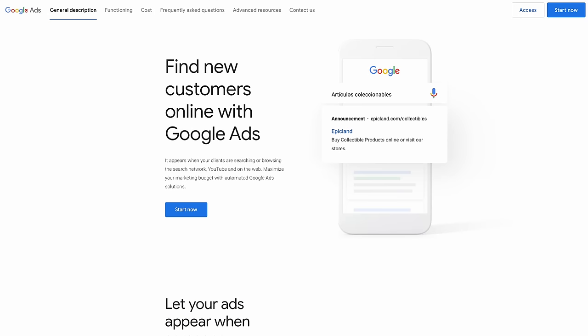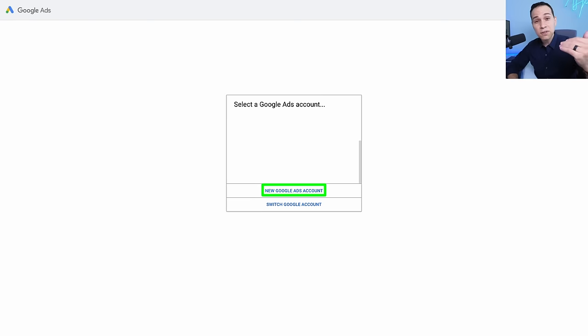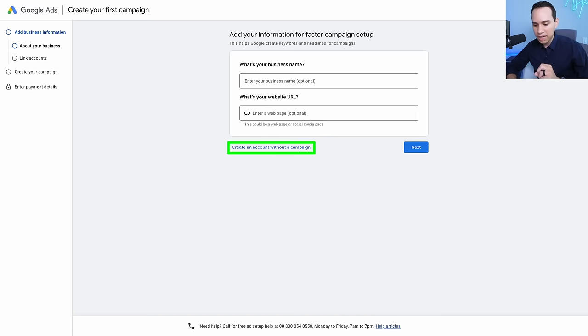If you've already set up your ads account and just need to jump straight into campaign structure and strategy, here's the timestamp to do that. Otherwise, we'll kick things off by heading over to ads.google.com. Even if you already have an account, go ahead and click on start now, sign in with whatever email you're going to use. I've just blurred our client accounts out, and I'll go ahead and click to create a new ad account.